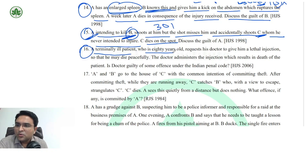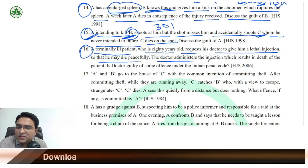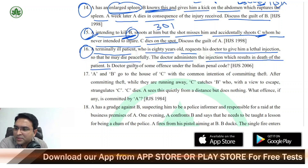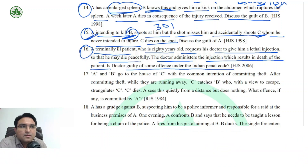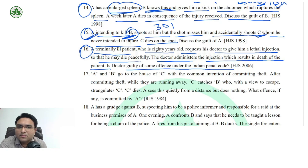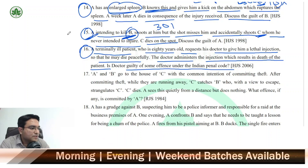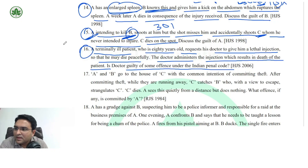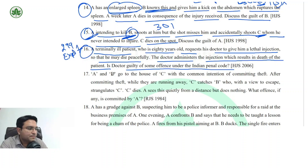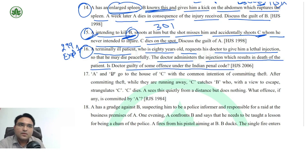Question 17: A terminally ill patient who is 80 years old requests his doctor to give him a lethal injection so that he may die peacefully. The doctor administers the injection, which results in the death of the patient. Is the doctor guilty of an offence under IPC? The patient asked the doctor to kill him with an injection, and the doctor did so. The offence of murder is directly made out — the doctor has accelerated the death. Section 299 Explanation 1 applies: whoever accelerates the death is liable, even if the person was going to die anyway.